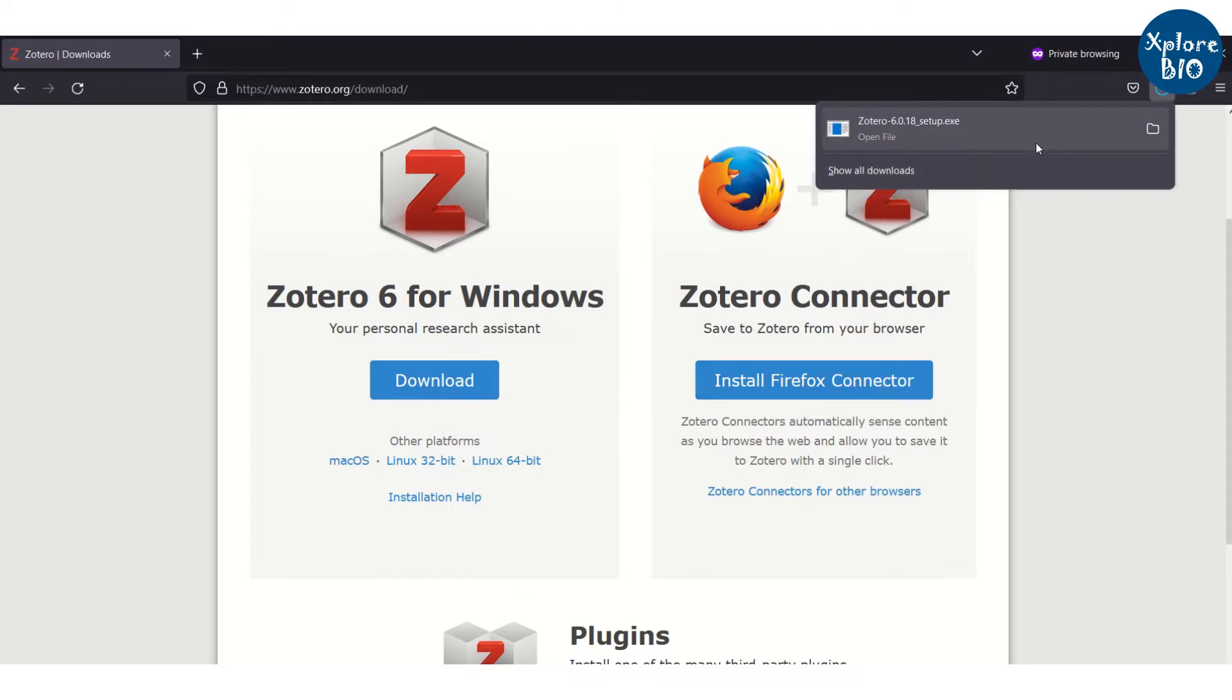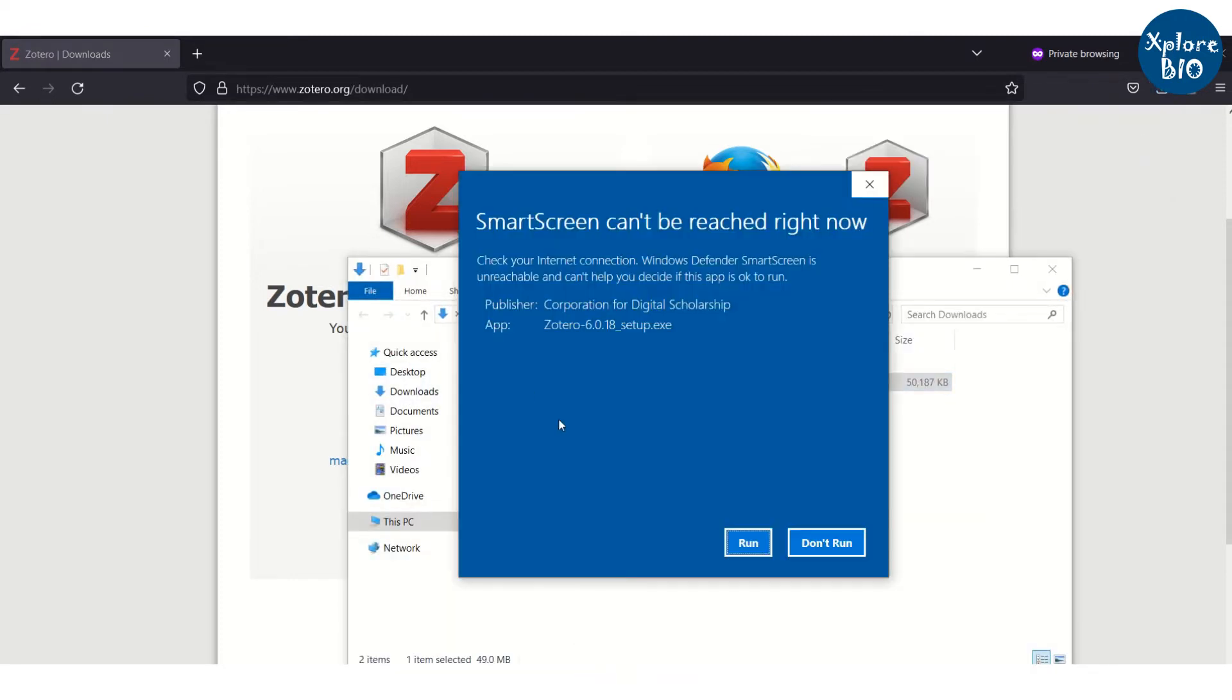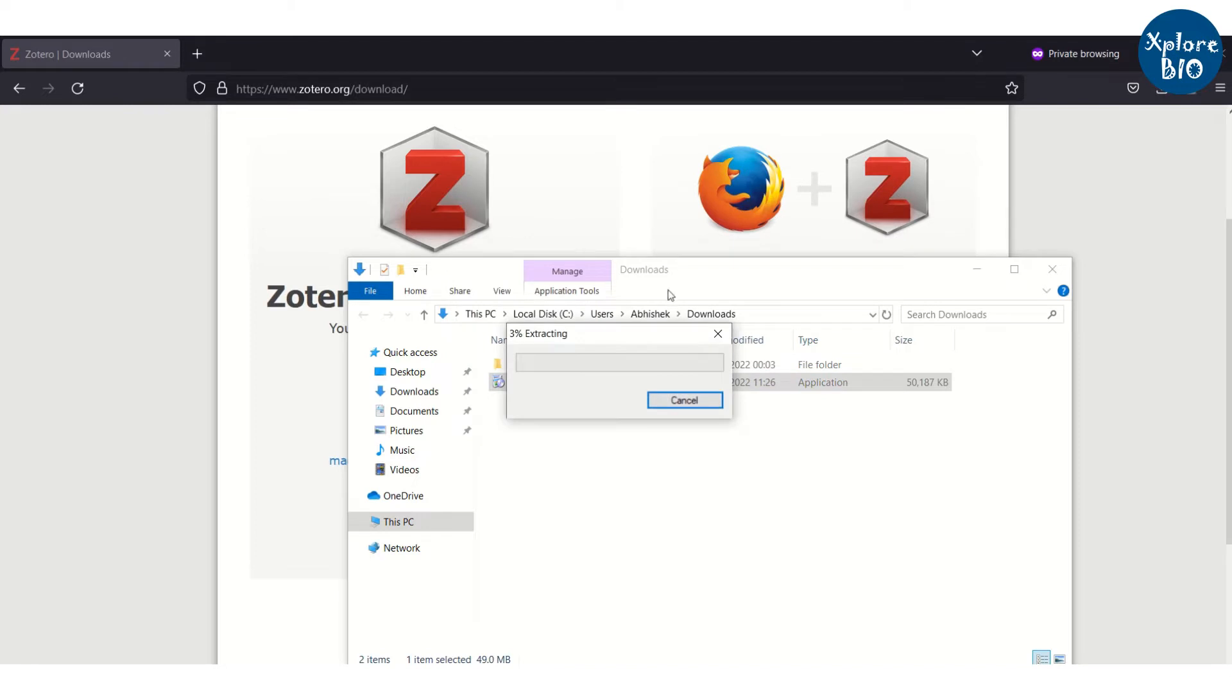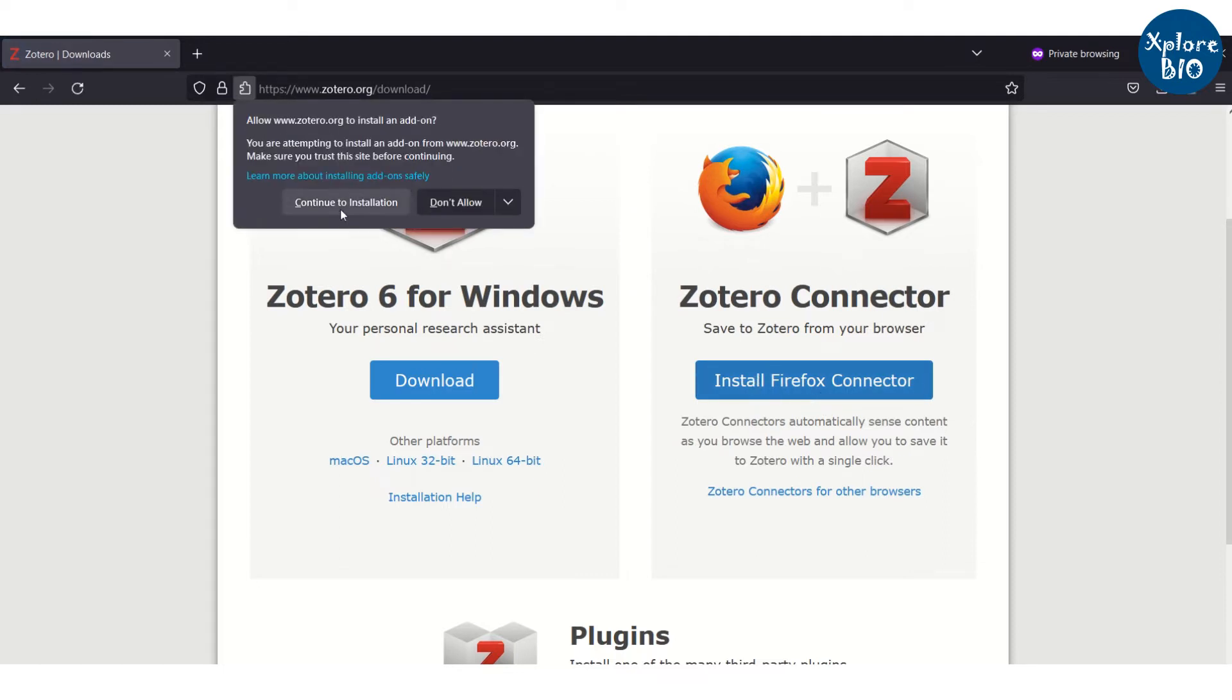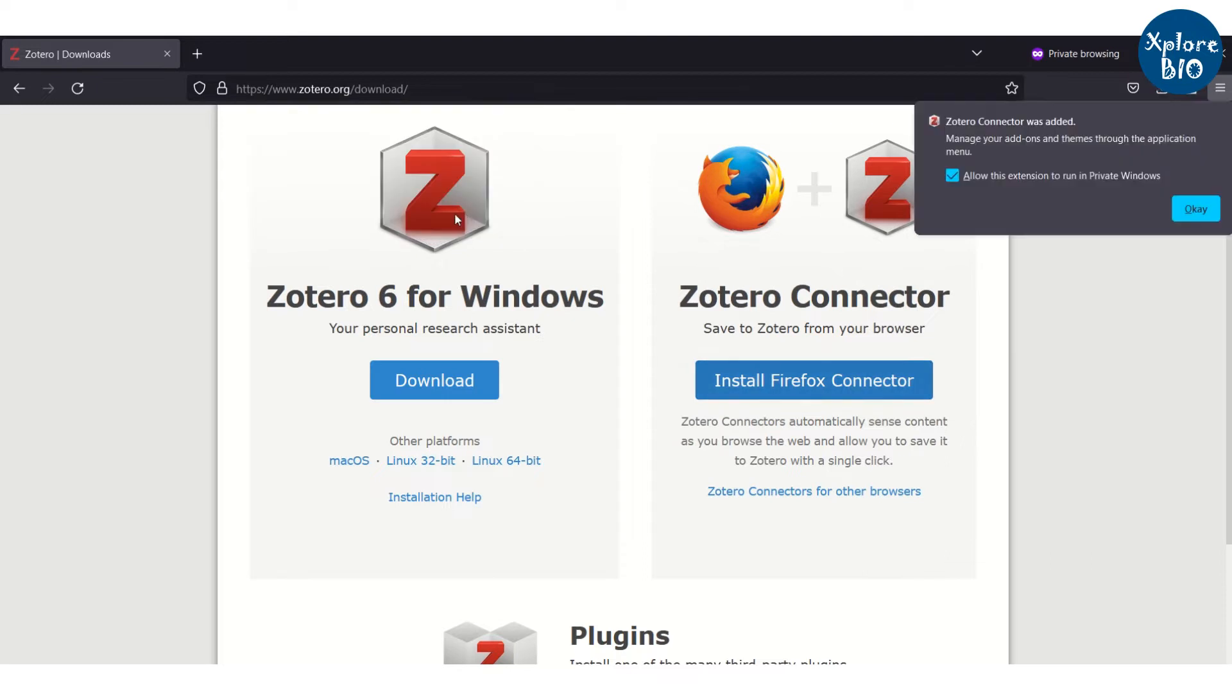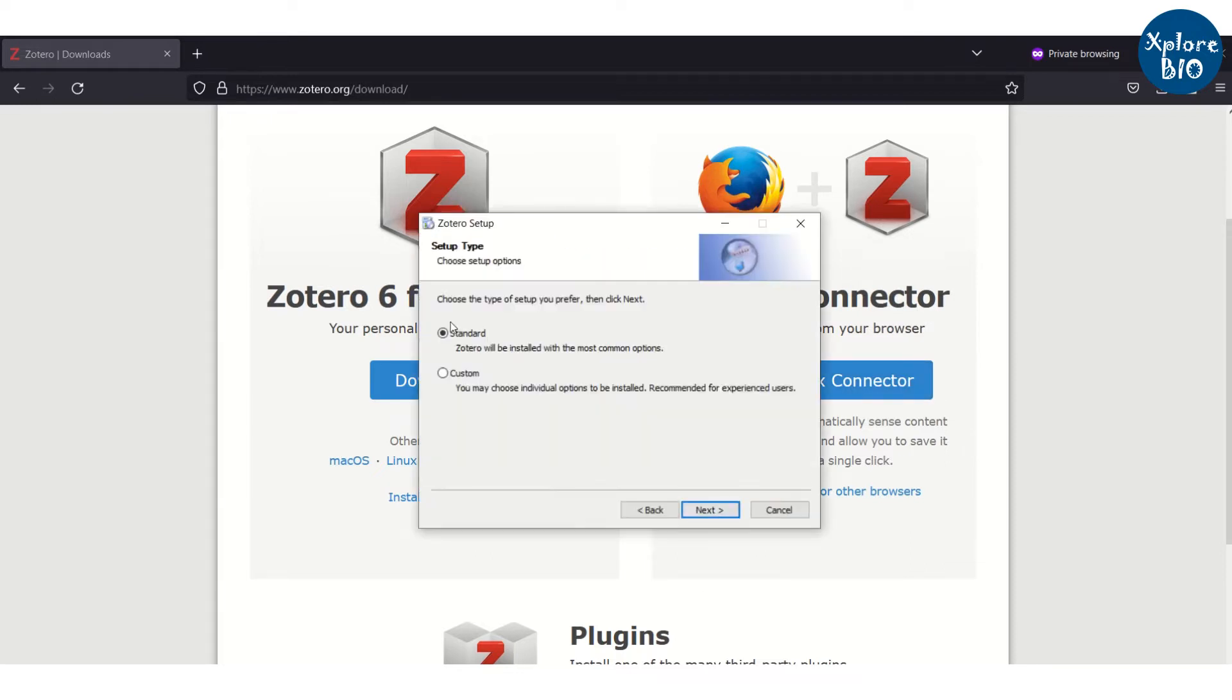Next, you proceed for installation using default settings. Meanwhile, you can also install Zotero connector for your web browser. I am using Firefox but you may choose any other compatible browser. This connector will help you to directly add research article to your Zotero library from the journal page. Let's proceed further to installing Zotero with the standard setting.